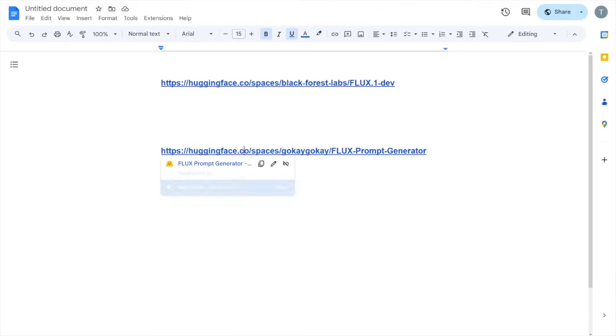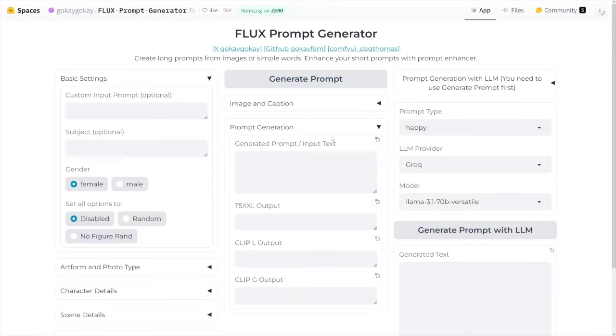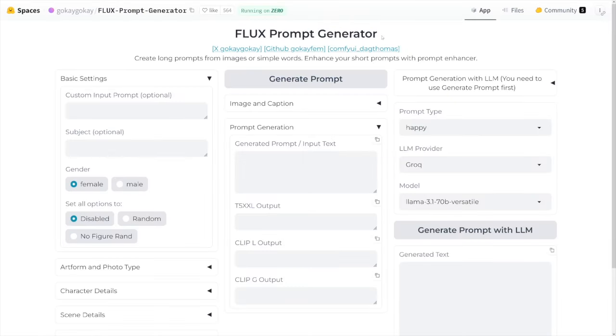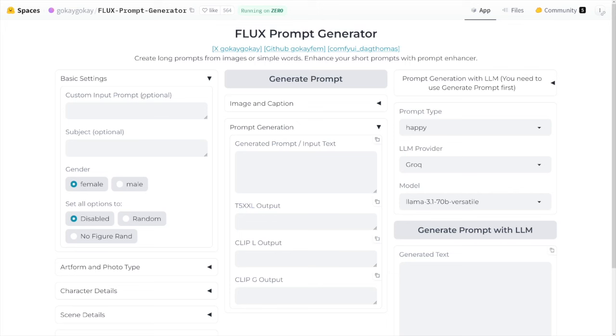But let's now visit this link here. It's the prompt generator that I was telling you about. And this solves you whatever problem you might have with prompts, right? Because you can be natural. For example, the custom input prompt, it is optional. You don't have to do it. The subject is optional as well. But let's make a woman, right? And I'll select female here. And here, I will select something like woman on a stage. Let's just do it like that.